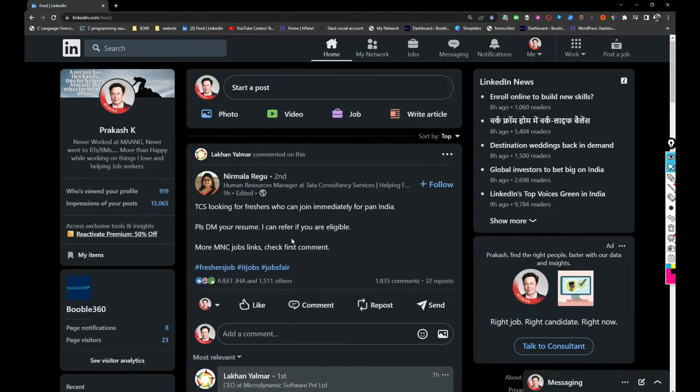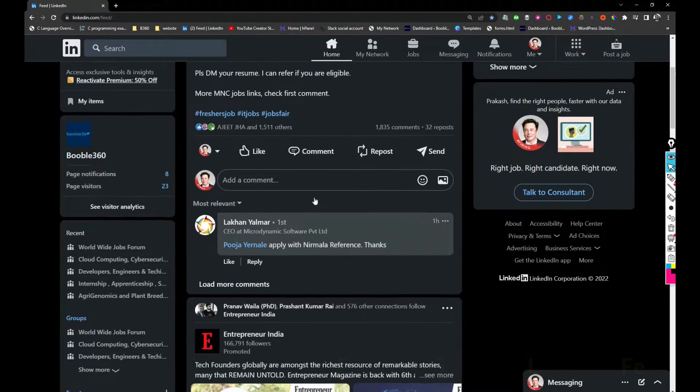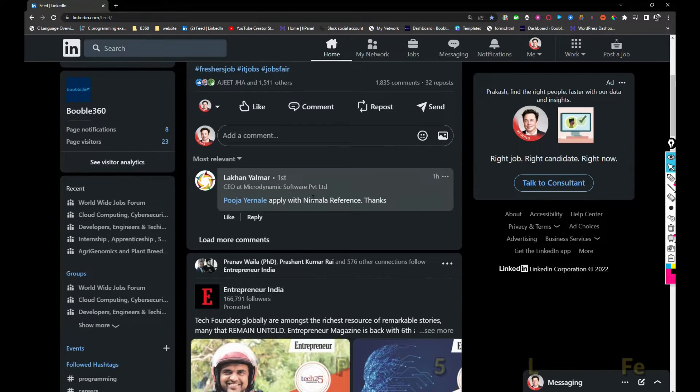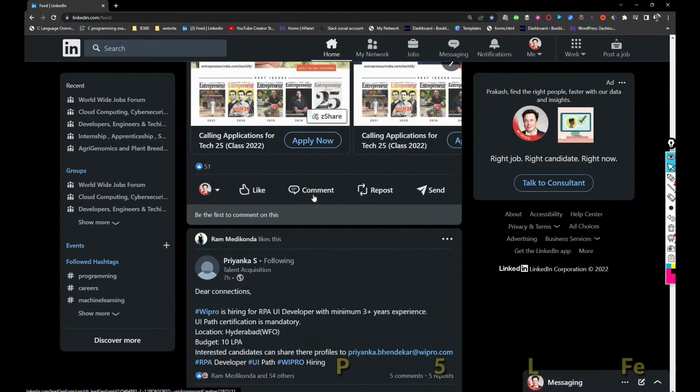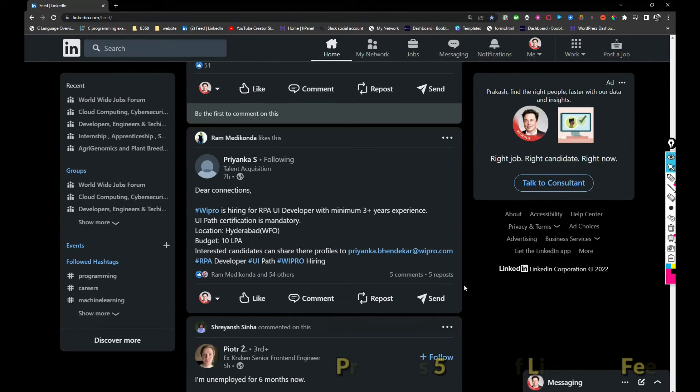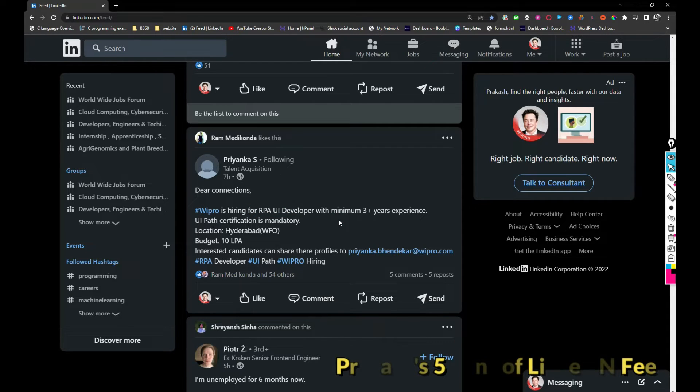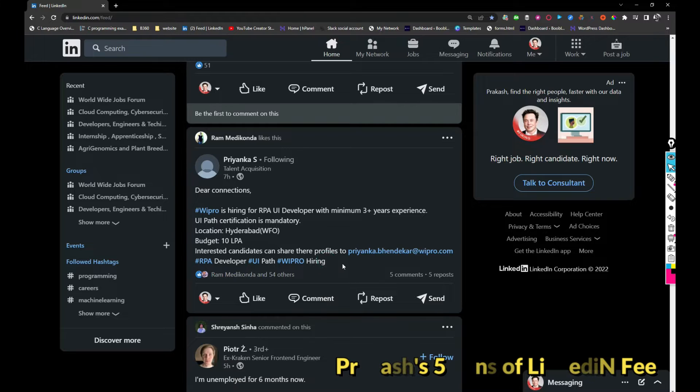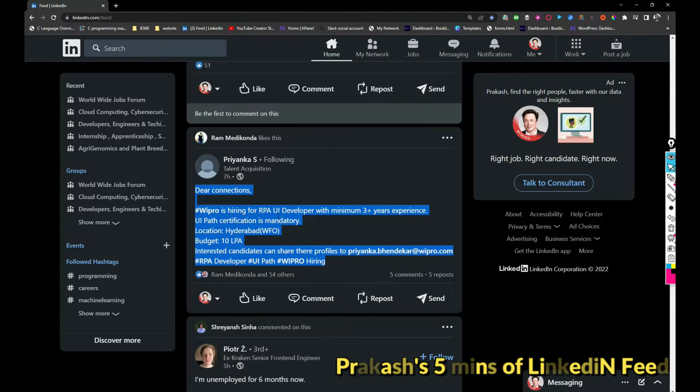Next, Wipro is hiring for RPA UI developer with three years of experience at least in Hyderabad location, and the salary would be around 10 LPA. If you're interested, you can share your resume with Priyanka.bindekar at wipro.com.